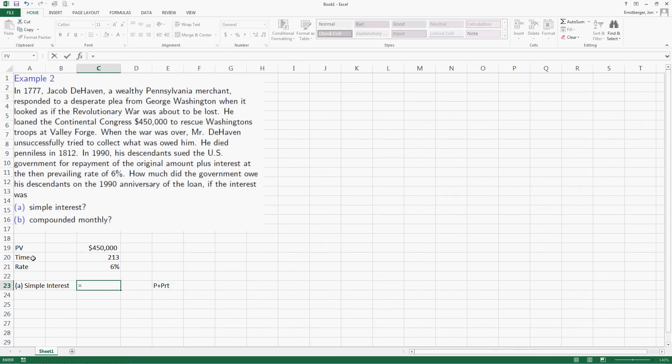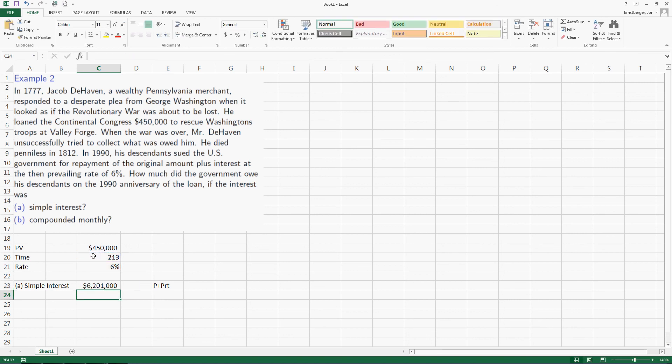Then we're going to do principal plus principal times rate times time. Well, that's $6,201,000. That's not too bad. $450,000 originally loaned, $6.2 million. Not so bad.